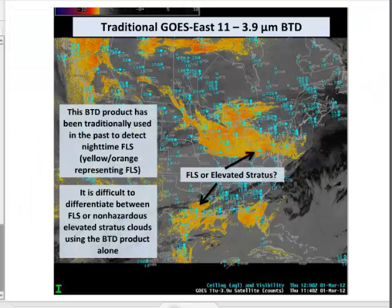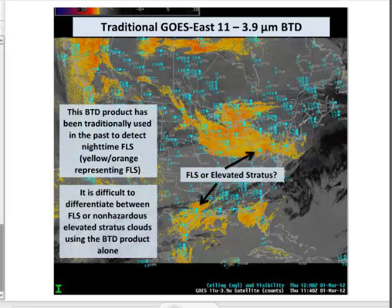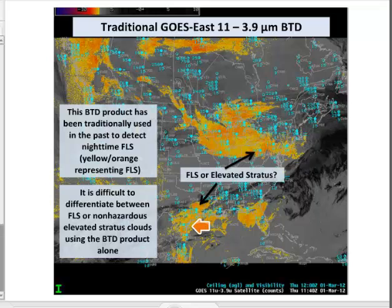A shortcoming of the traditional nighttime brightness temperature difference product is that it detects all liquid water clouds located in relatively stable atmospheric layers, whether those clouds are low to the ground or elevated. How do you differentiate between low stratus and elevated stratus when they look the same from the top? The GOES-R algorithm is designed to address this deficiency in the heritage product.